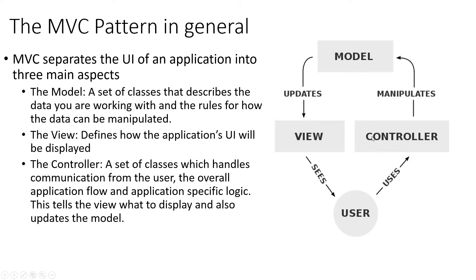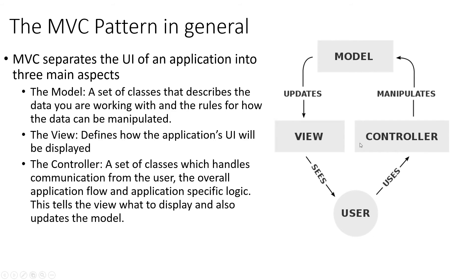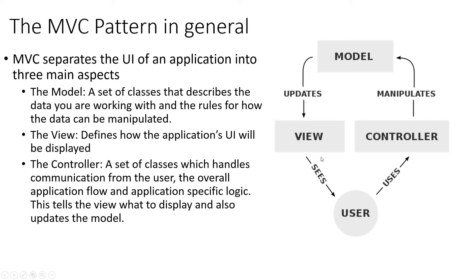Now, the controller classes are what actually handle communication from the user and linking that with the model. So any kind of logic, we're going to be writing in our controller. So it tells, it's going to tell the view what to display and it's going to also update the model. And so this kind of shows how these things are all linked. And hopefully, now you can see why it's difficult to figure out where to start teaching this. Because it's very cyclical. Everything depends on everything else.